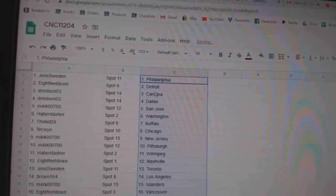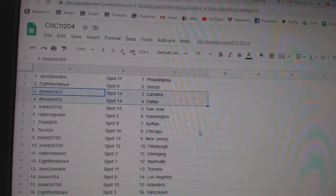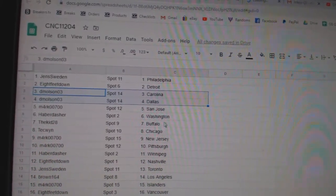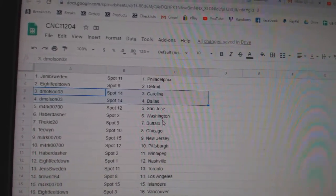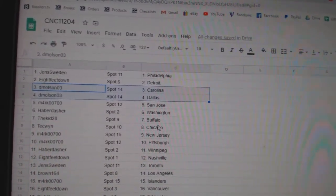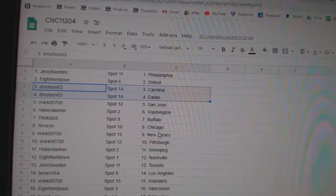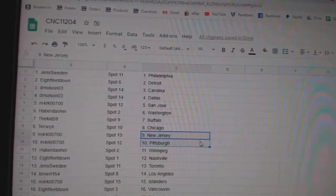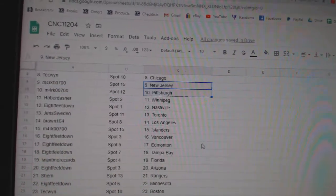Jen's has Philly. Eight feet Detroit. DeMolson, Carolina, Dallas. Mark San Jose. Haber Dasher, Washington. Kid Buffalo. Techwind Chicago. Mark New Jersey, Pittsburgh.